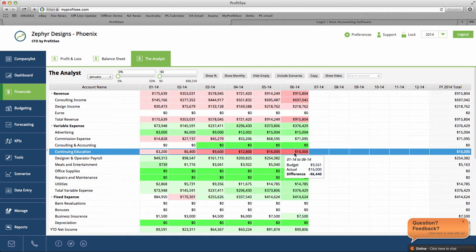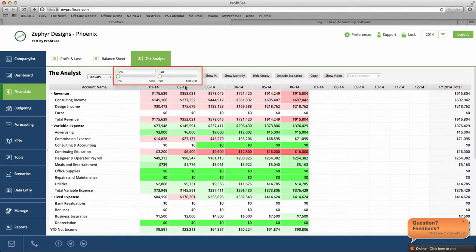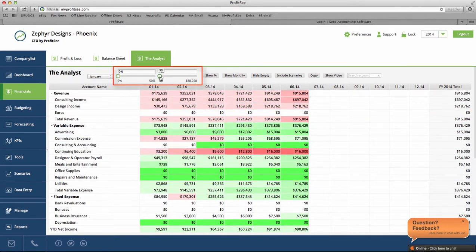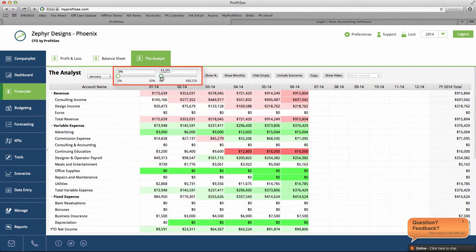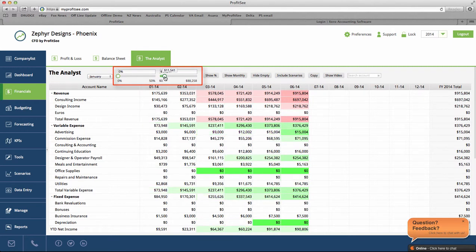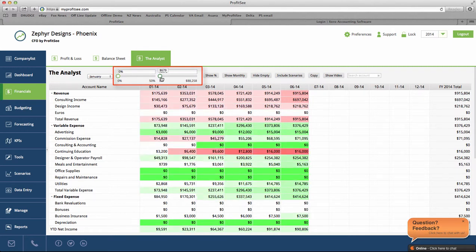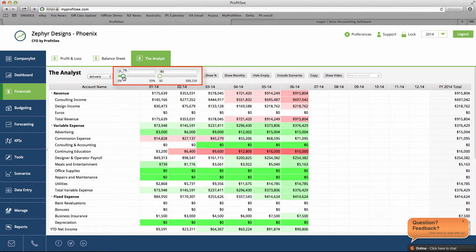If you want to adjust the color coding, you can do so. You can say anything within a dollar amount or within a certain percentage is okay, and the color coding will adjust accordingly.